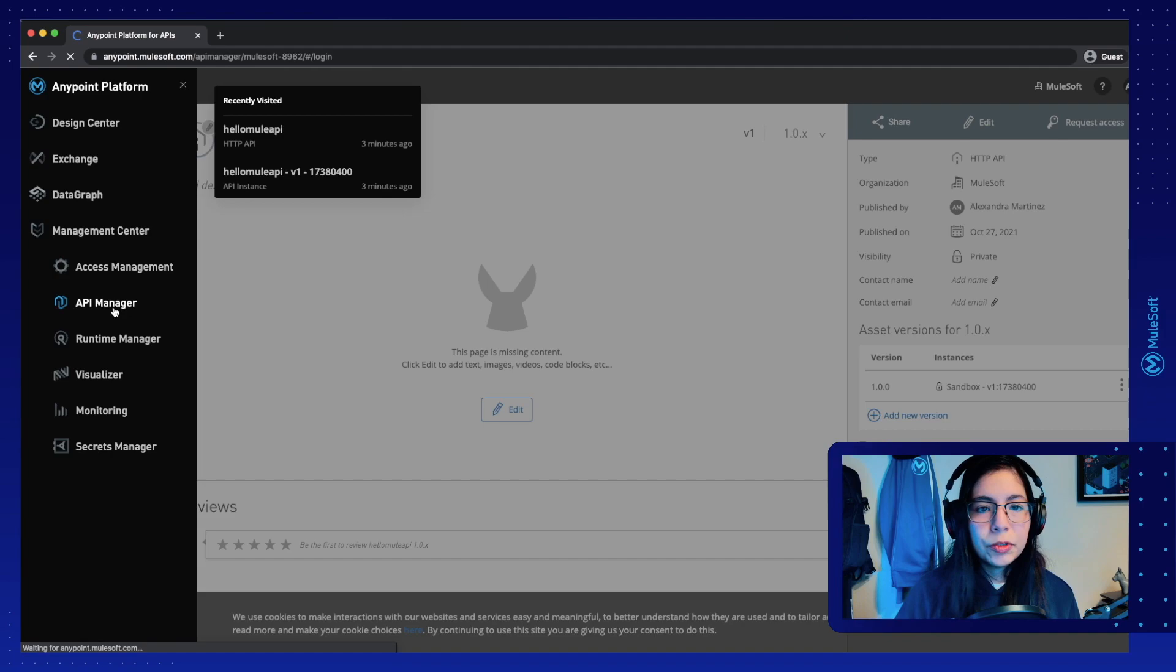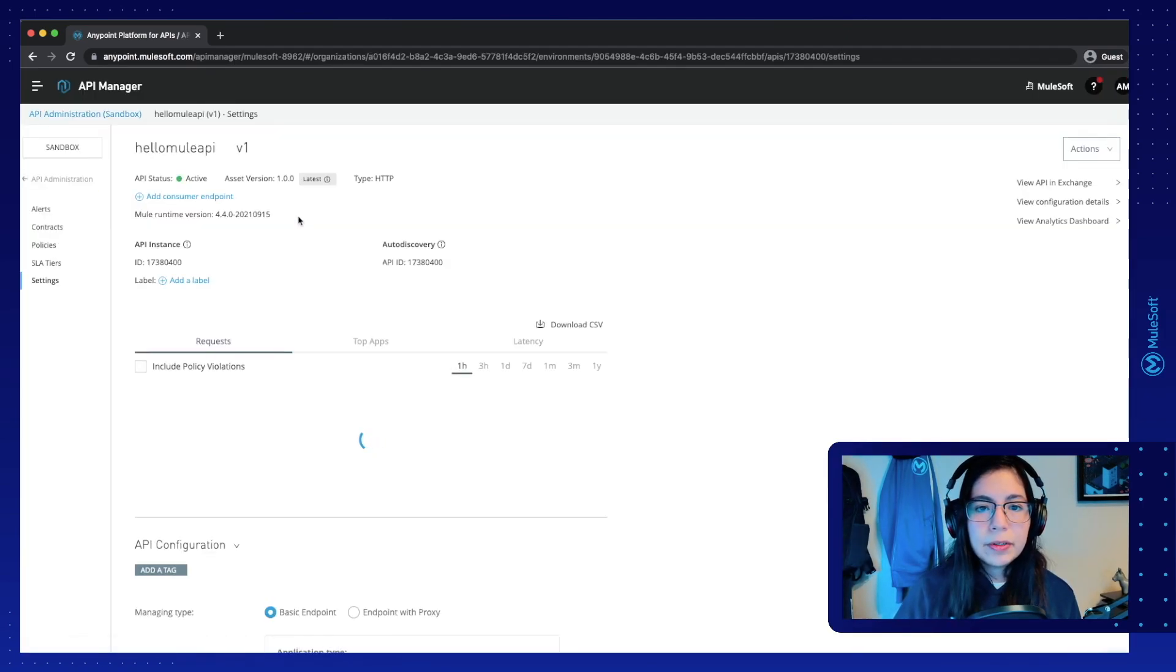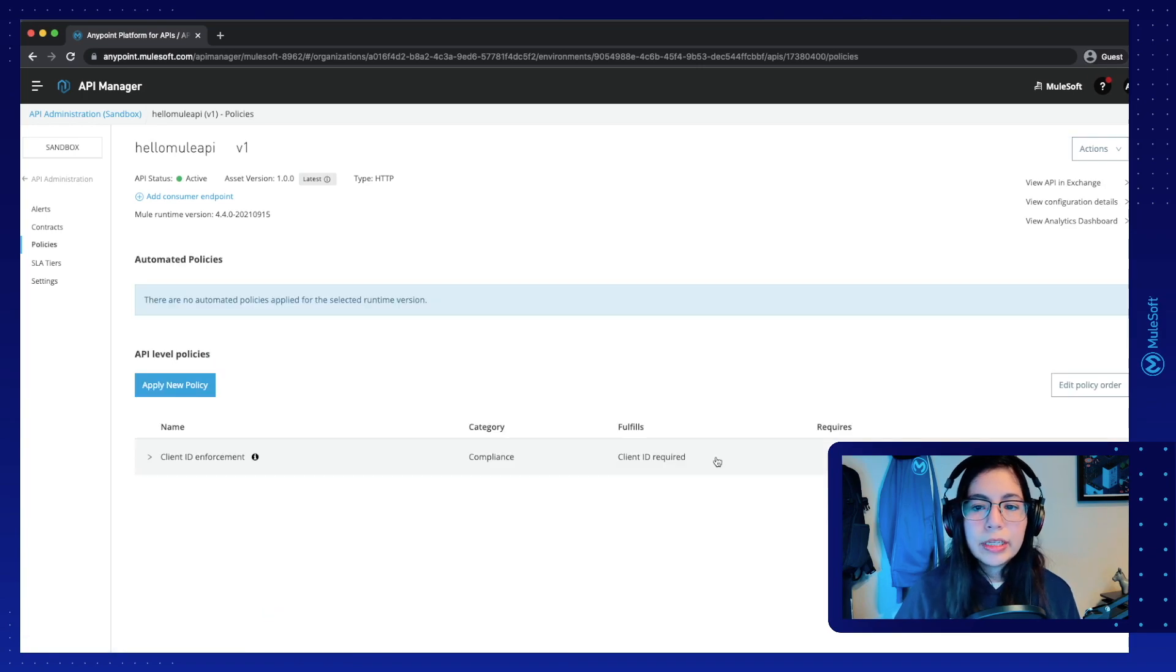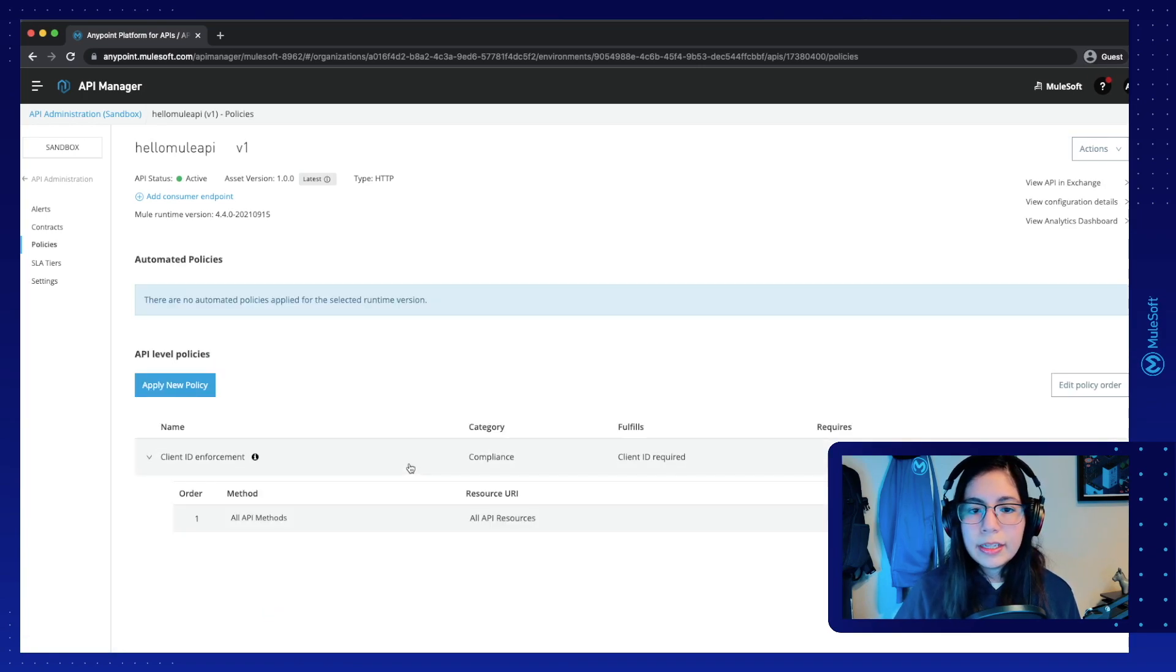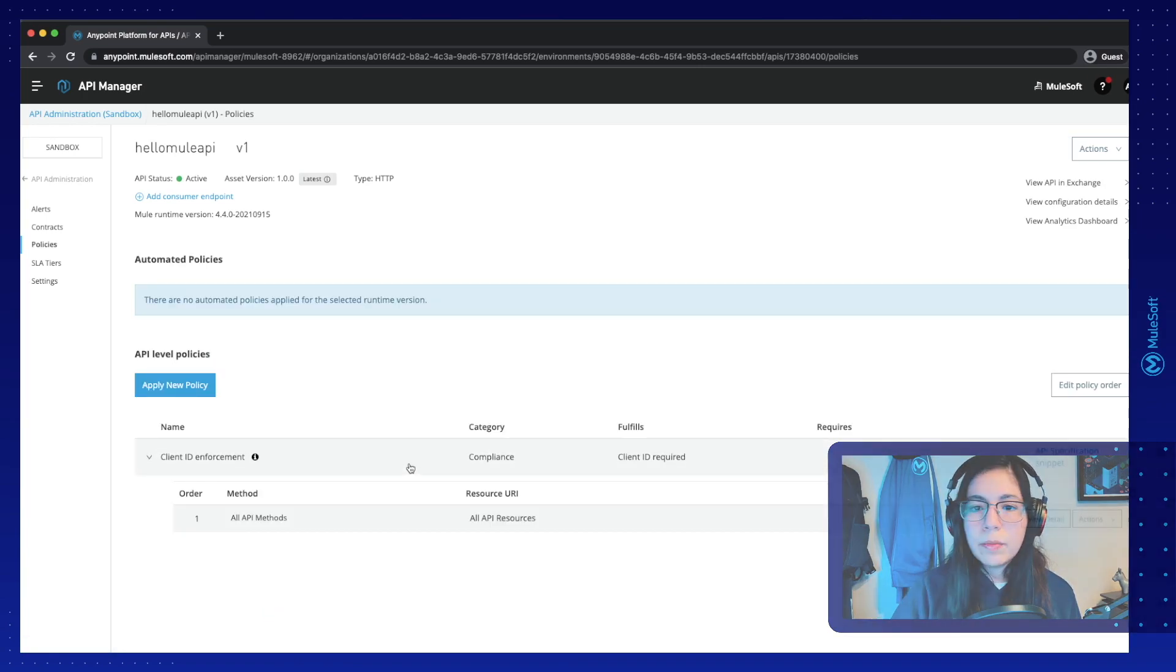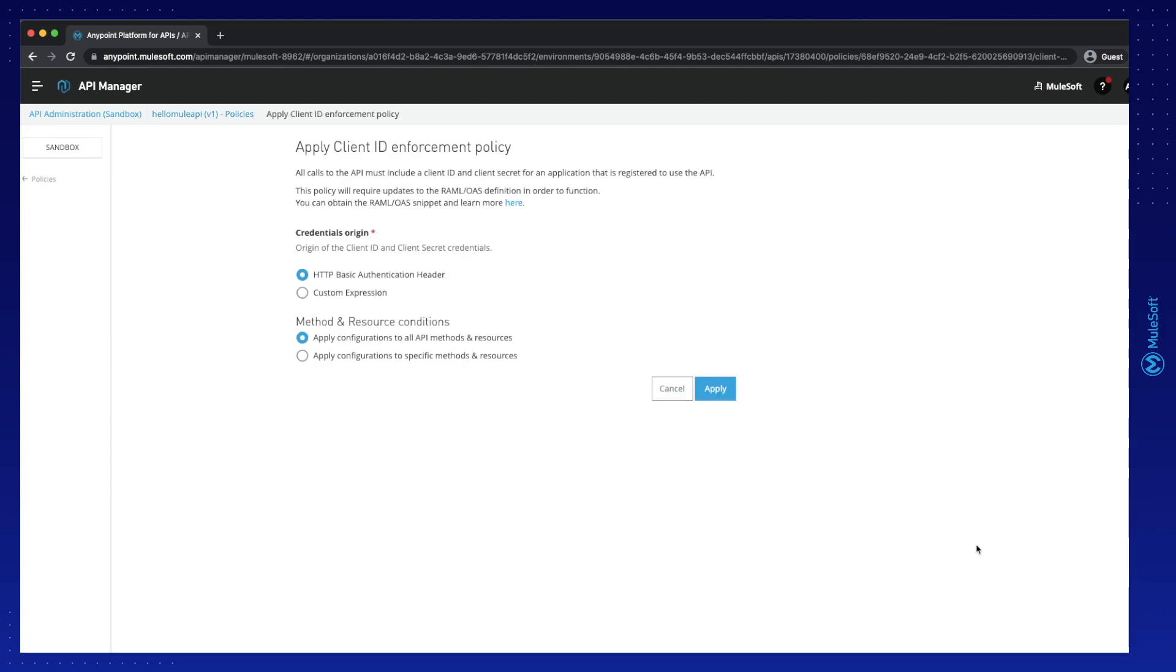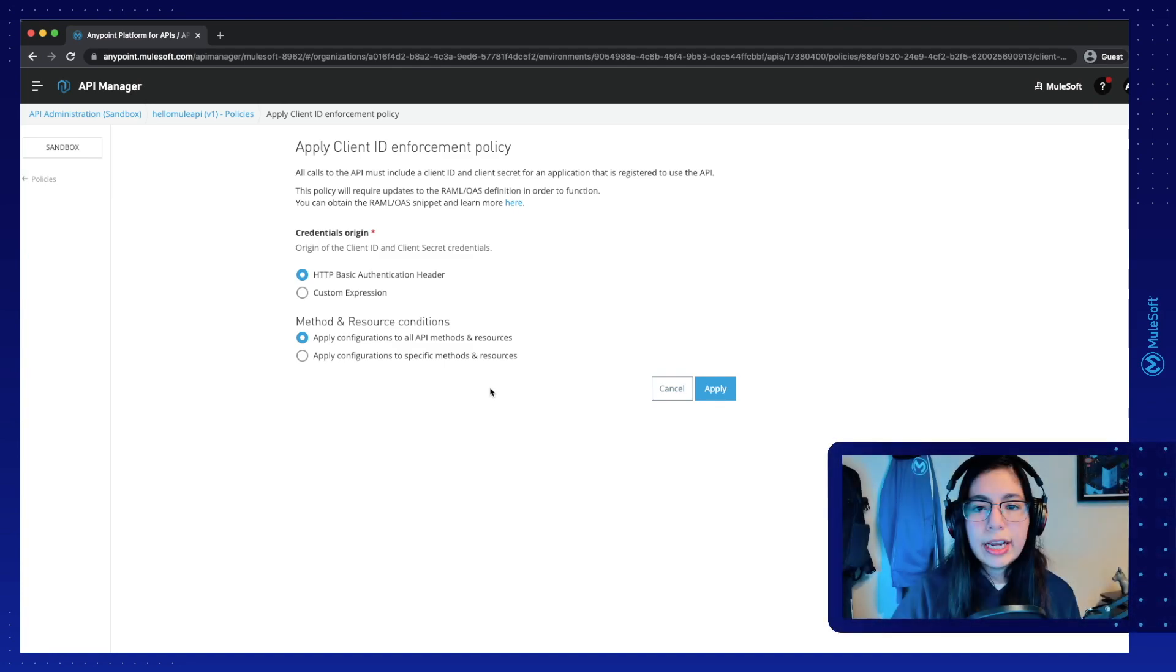So if we go back into API Manager on our HelloMule API in policies, we can click on the policy and this will open more details. So if we select actions and edit,